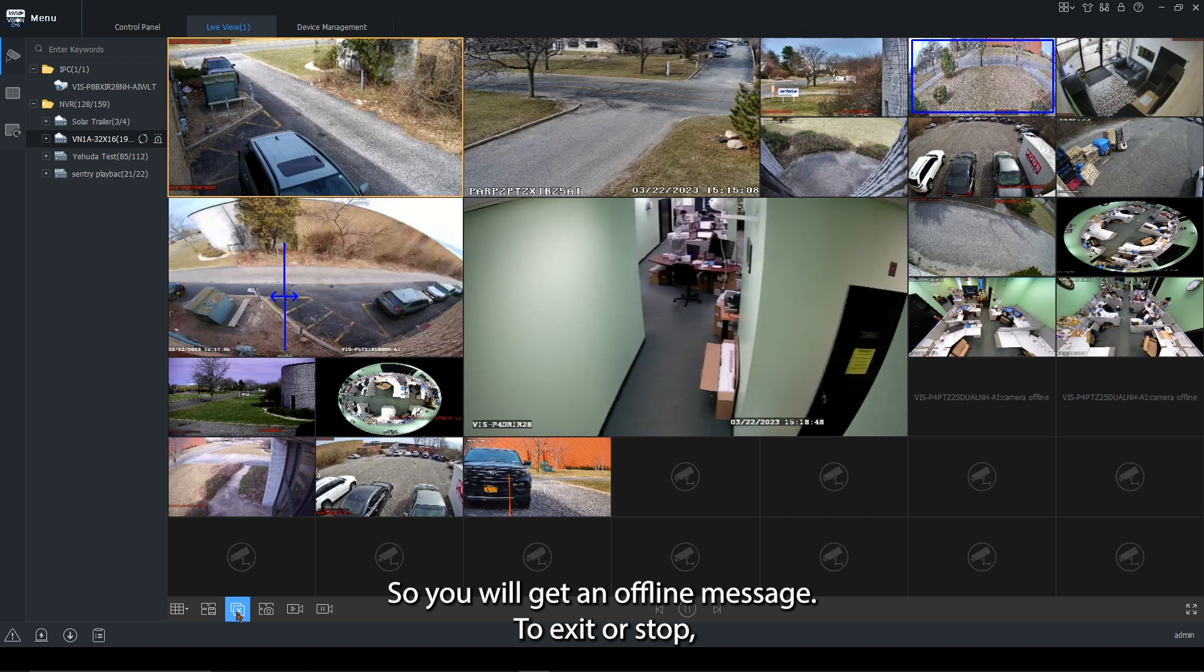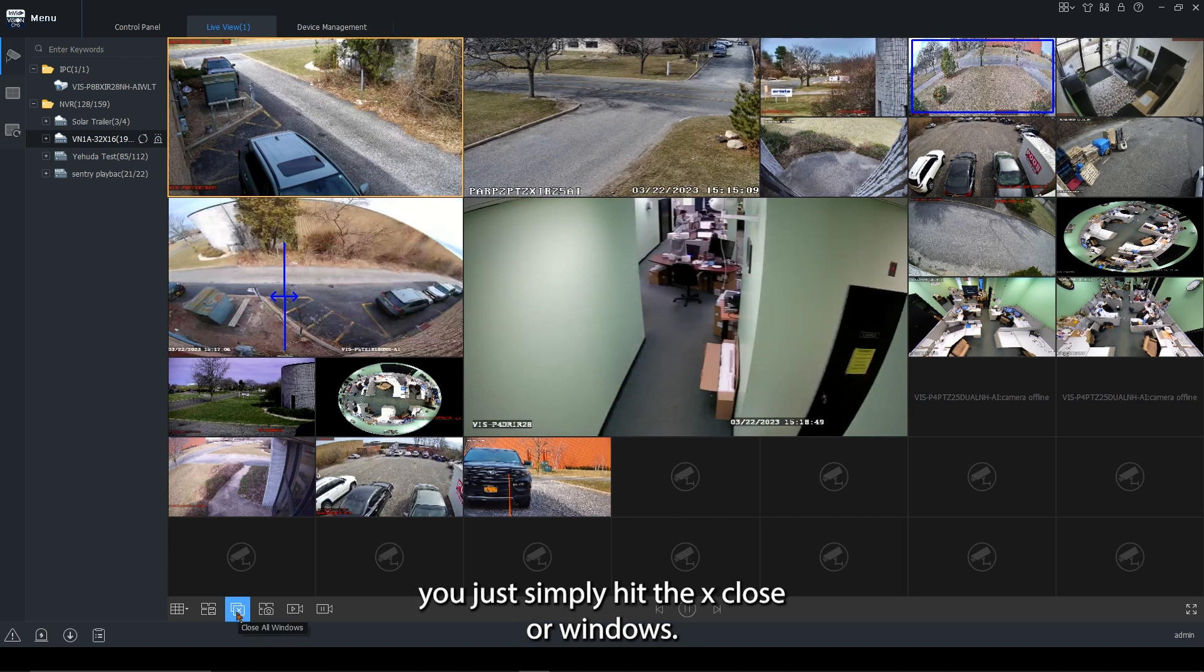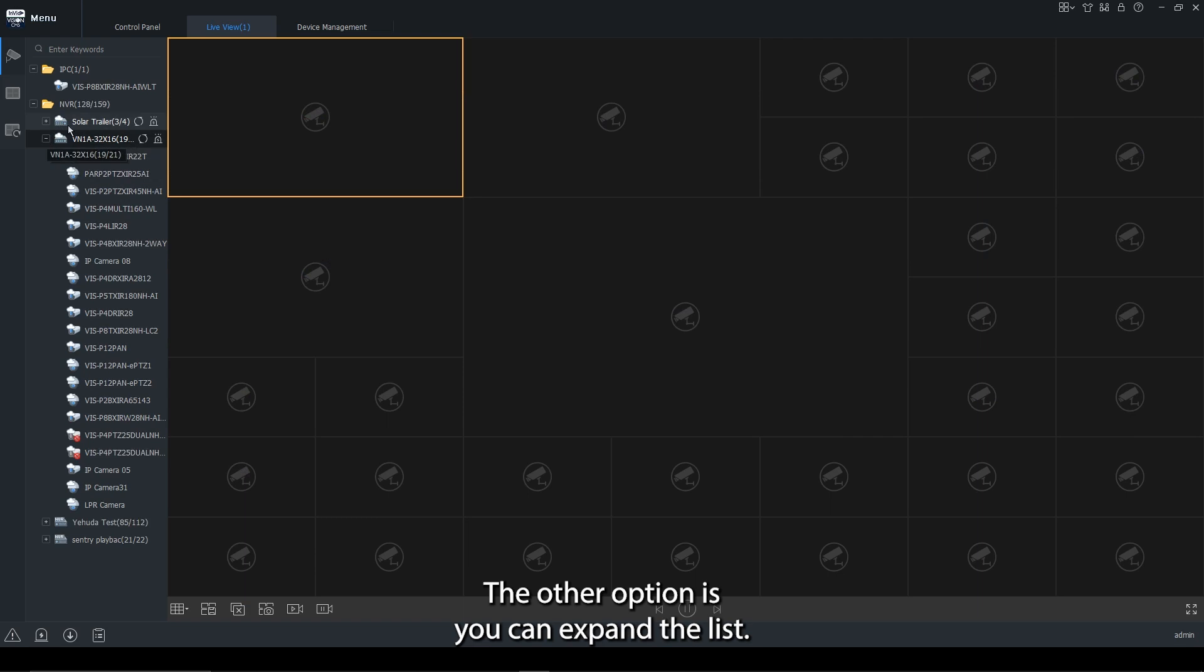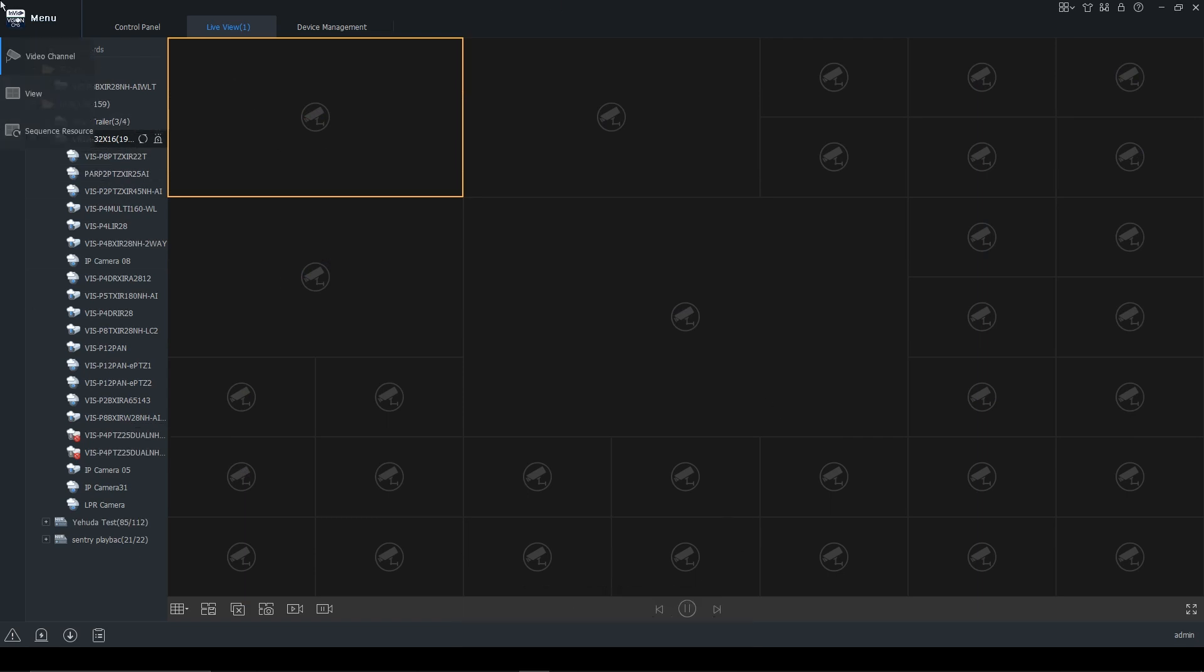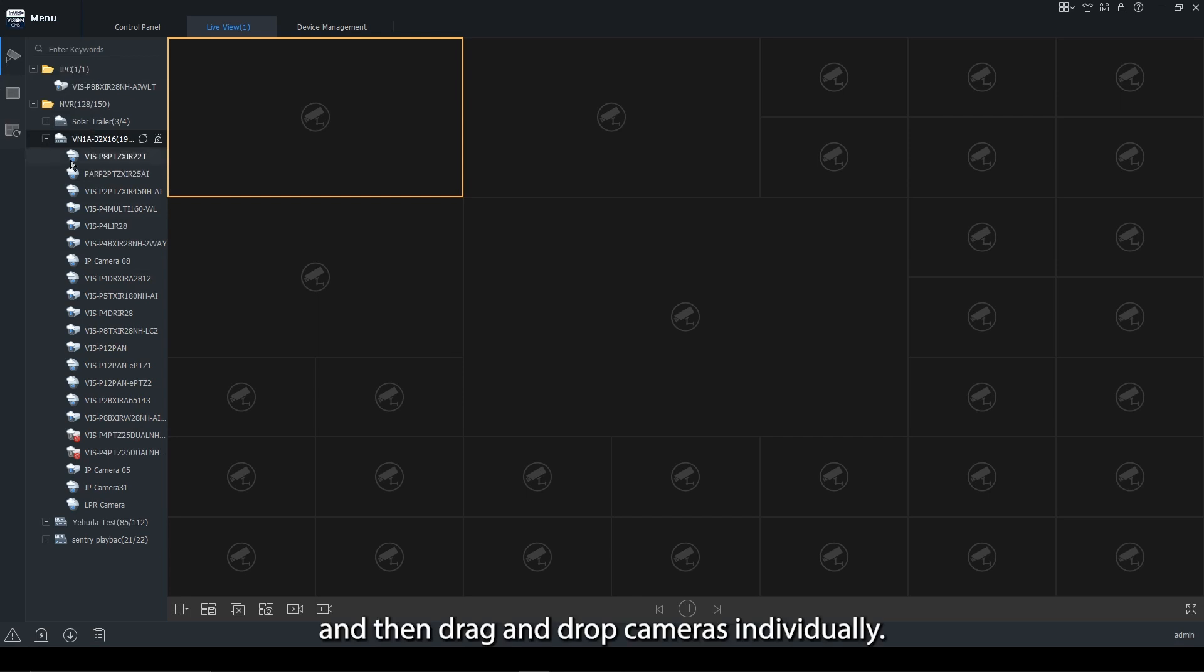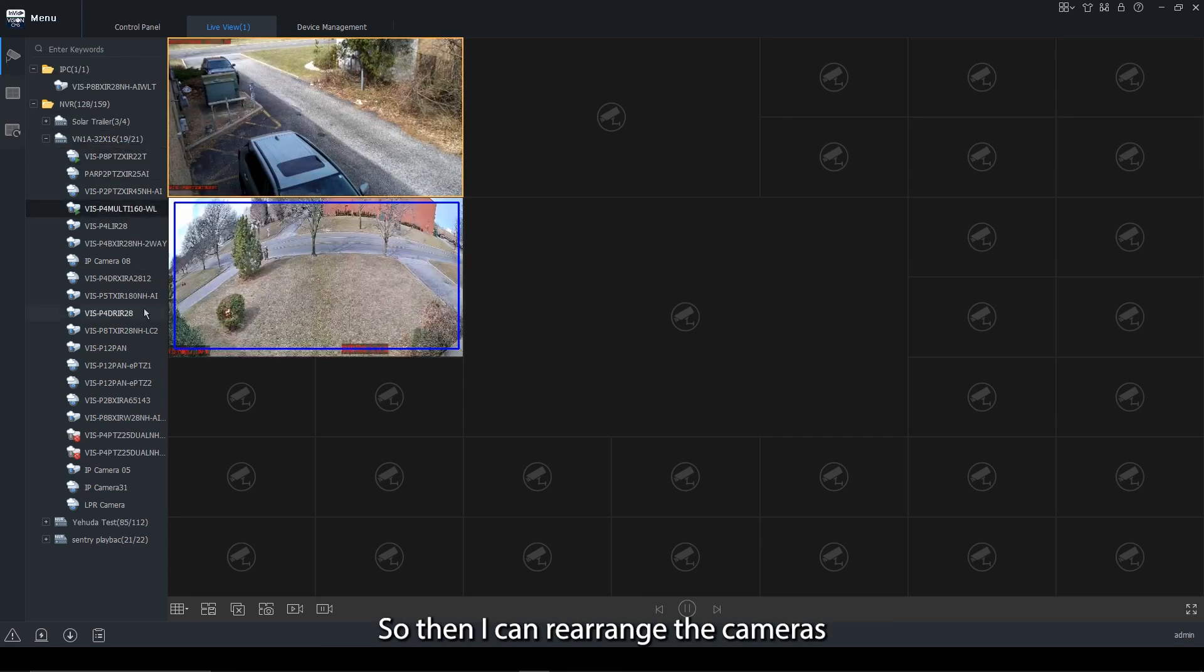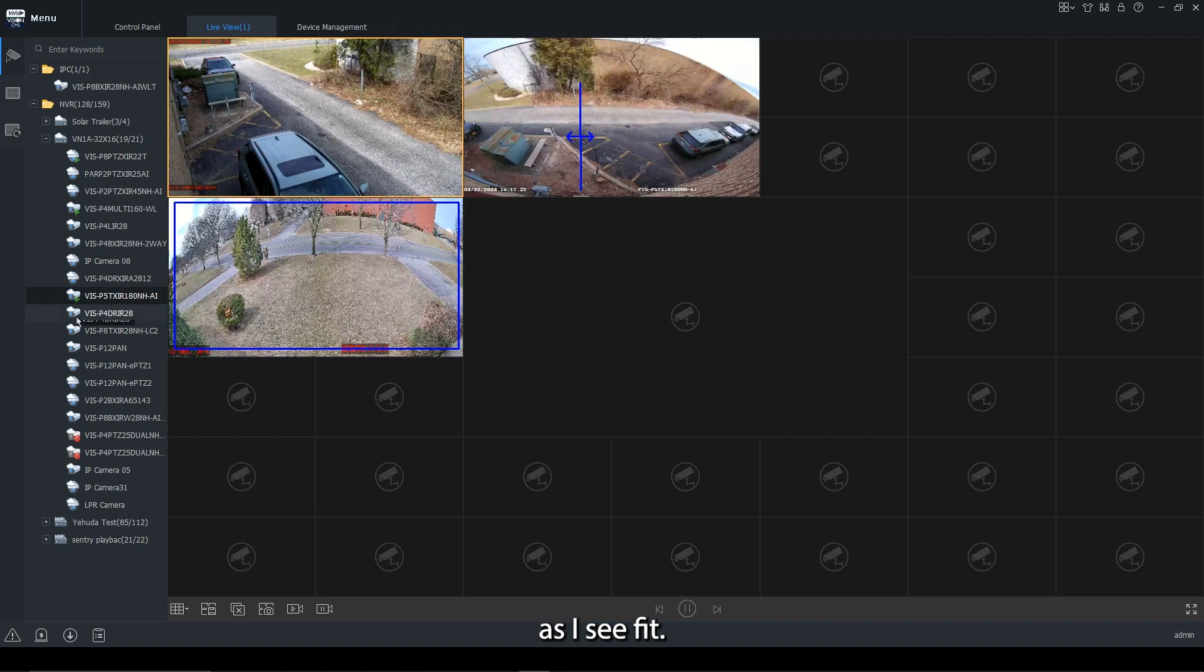To exit or stop, you just simply hit the X close all windows. The other option is you can expand the list and then drag and drop cameras individually. So then I can rearrange the cameras as I see fit.